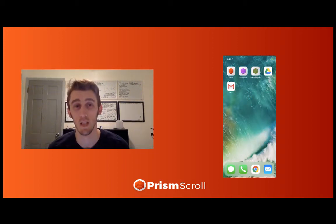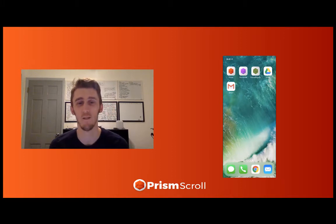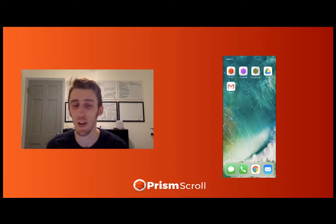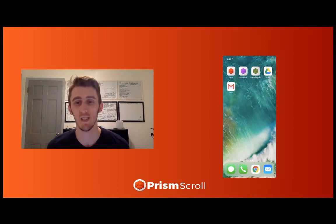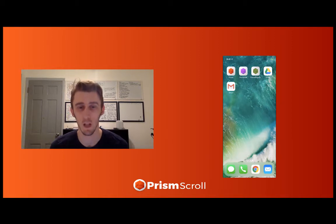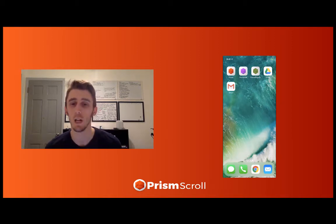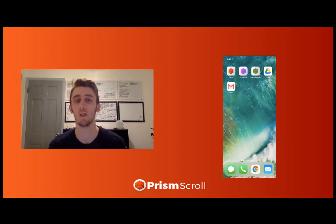Hello everyone, this is Sam from Prison Scroll with our first video to teach you how to import things into the app. This is going to be pretty important now that we've converted over to the OGL, which is limiting a lot of our information, but now we're going to be able to share everything. I'm going to give you a couple of options on what you can do.